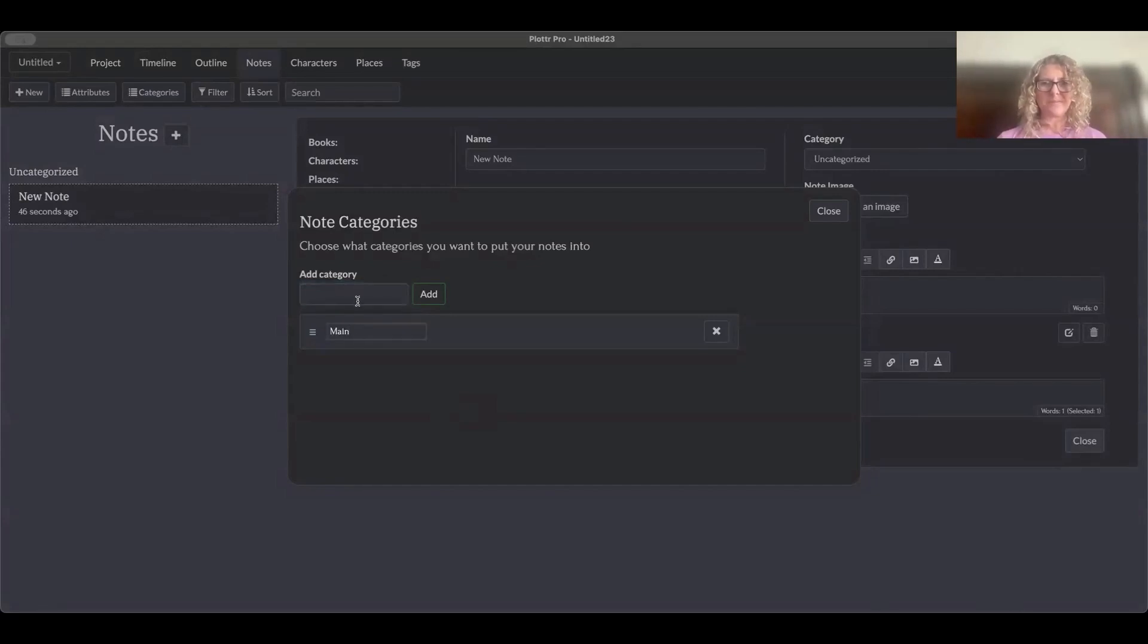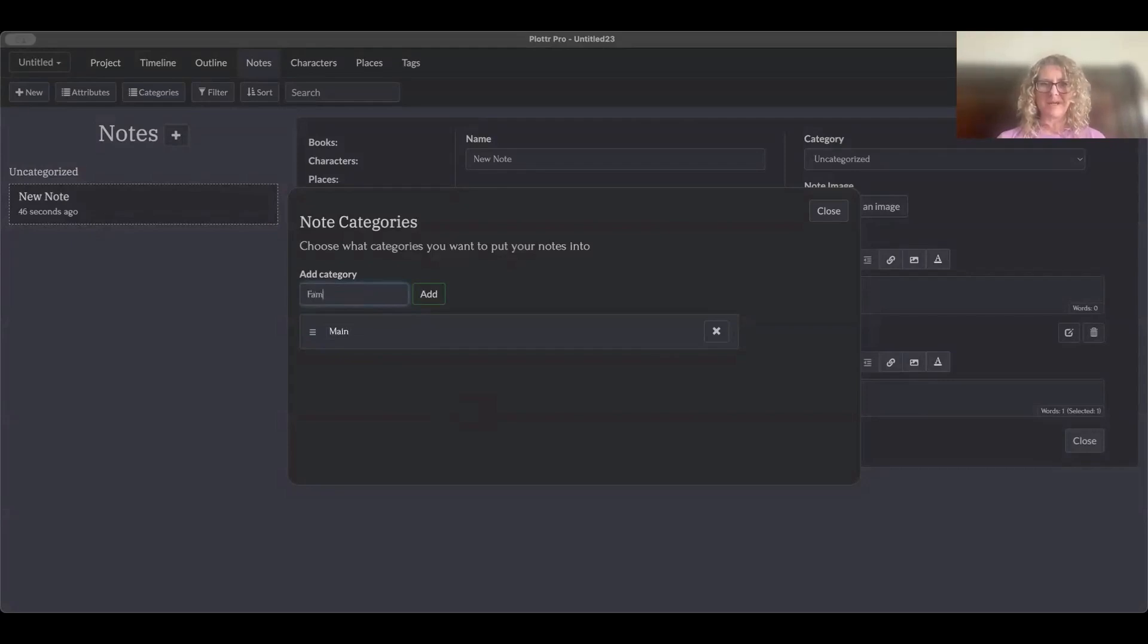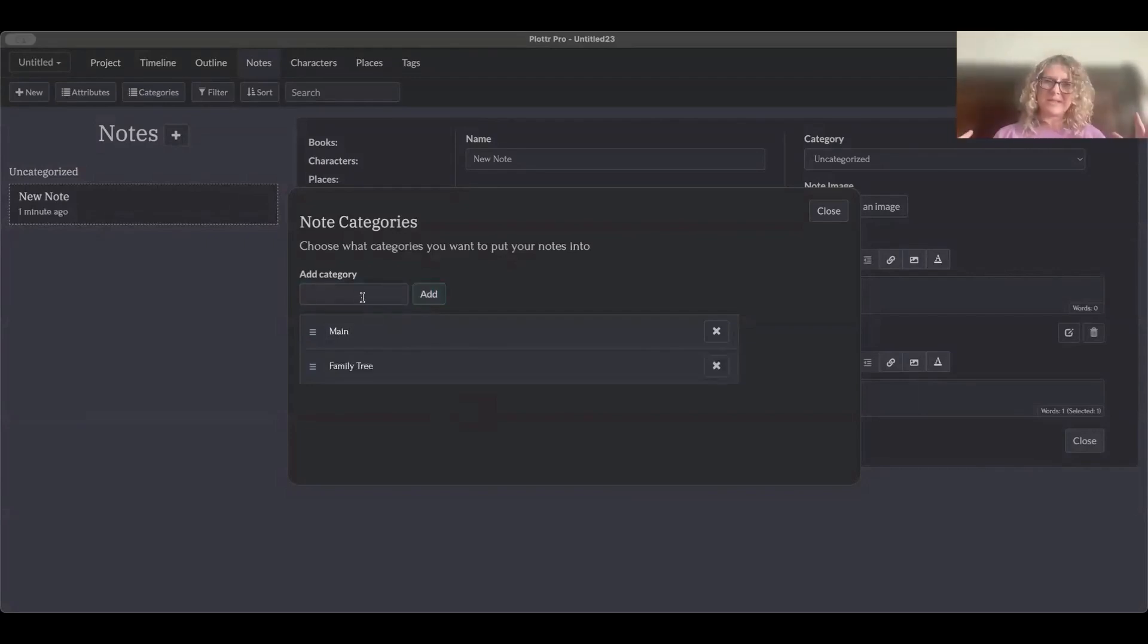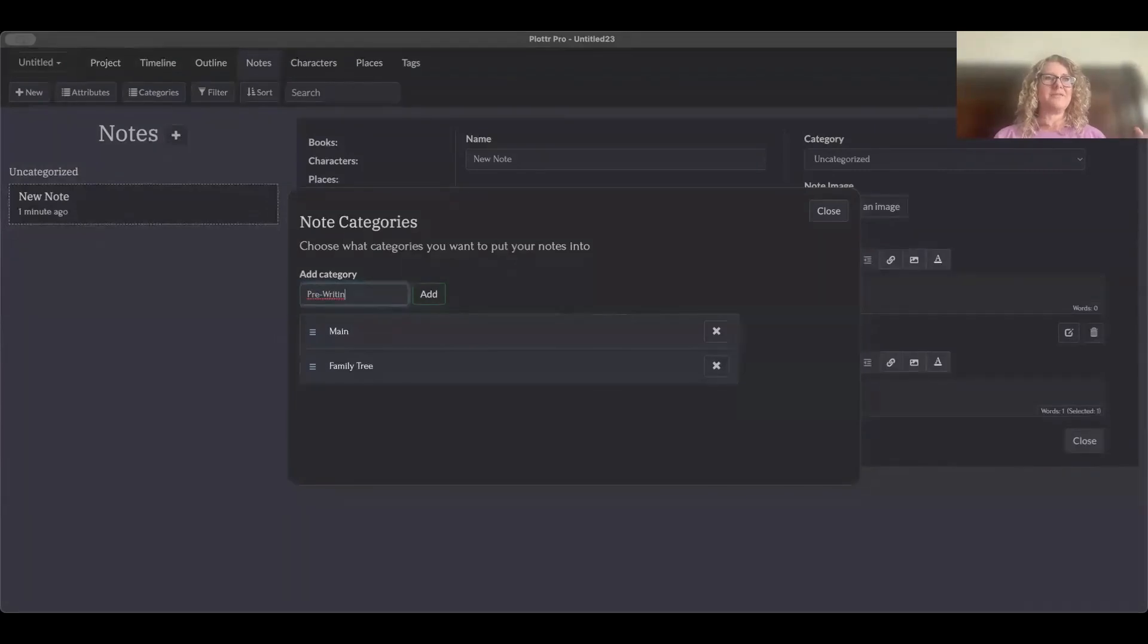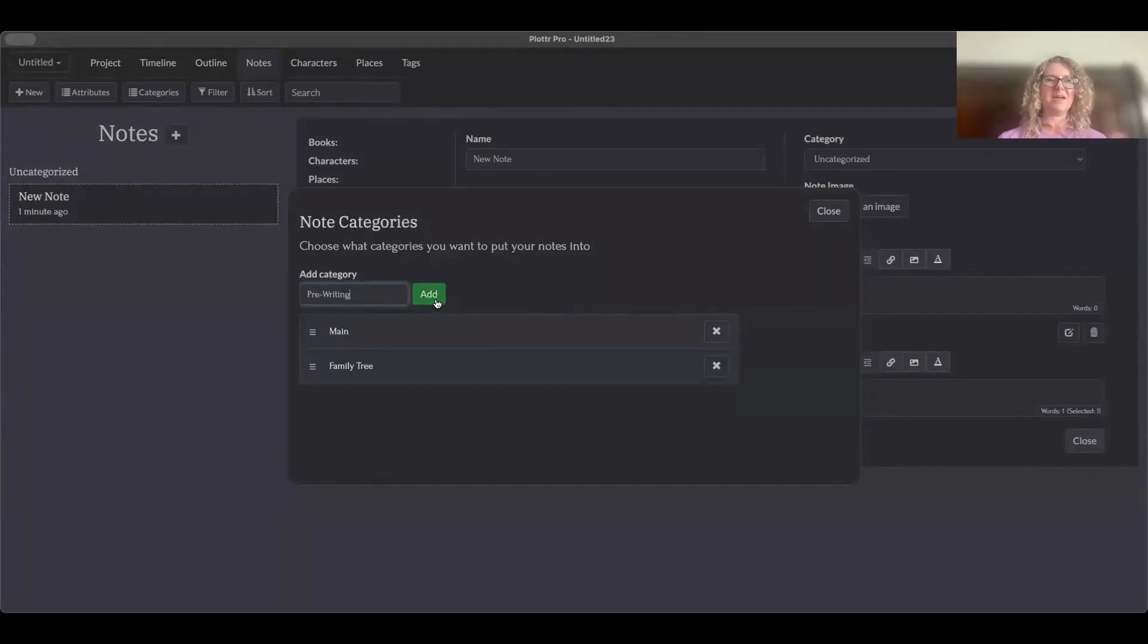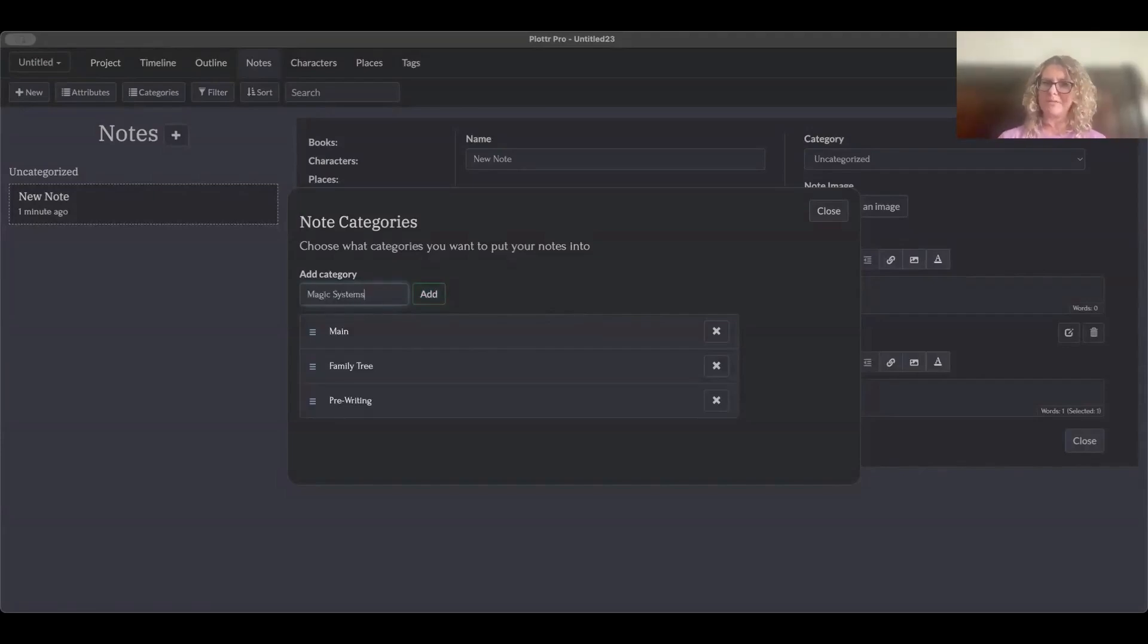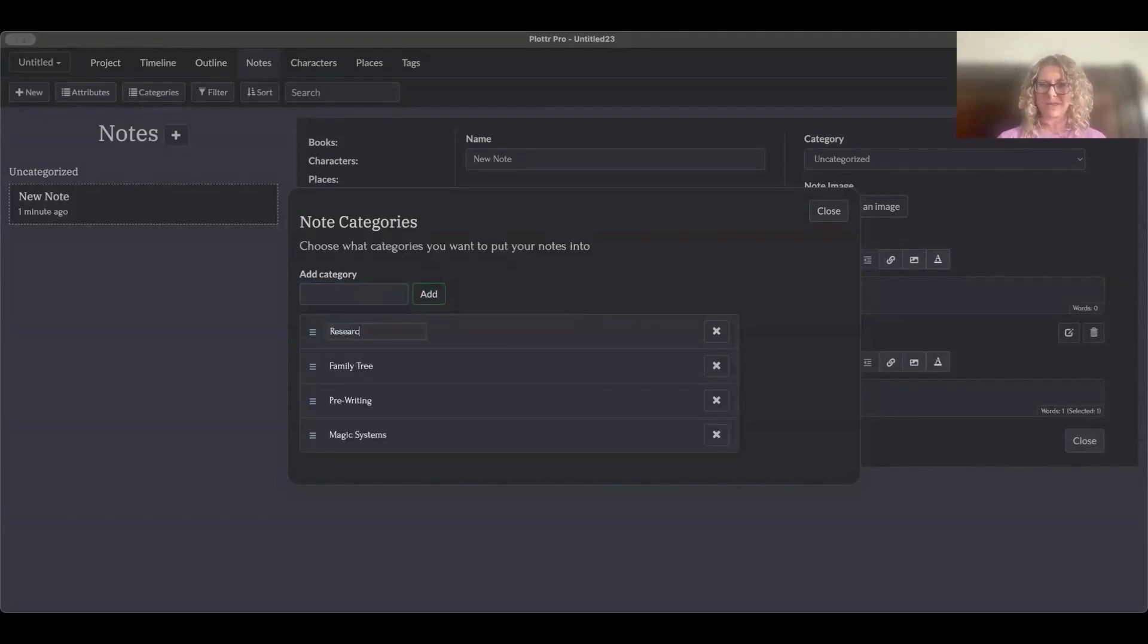But for some people, the category that they would choose would be family tree. I know that some people have done family tree note categories because they're either writing epic sagas that are generational, or maybe it's like a category of the kingdom and the hierarchy. Sometimes it's a category of magic systems. And so potentially some people have used notes as a way to world build. It really just depends on what works for you, what kind of categories you want to place, how you want to create things.